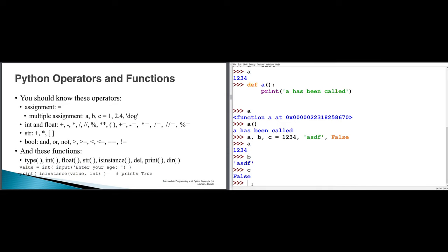We also have various conversion and querying functions. The type function will tell us the data type of an object. Int will convert something to an integer if possible — that something might be a string, a float, or a Boolean. Likewise, we can convert something to a float. We can convert almost anything to a str; you have to be able to convert things to strs in order to display them to users. isinstance has to do with class hierarchy — I don't talk about isinstance in my intro course, but it's possible Professor Barrett does.